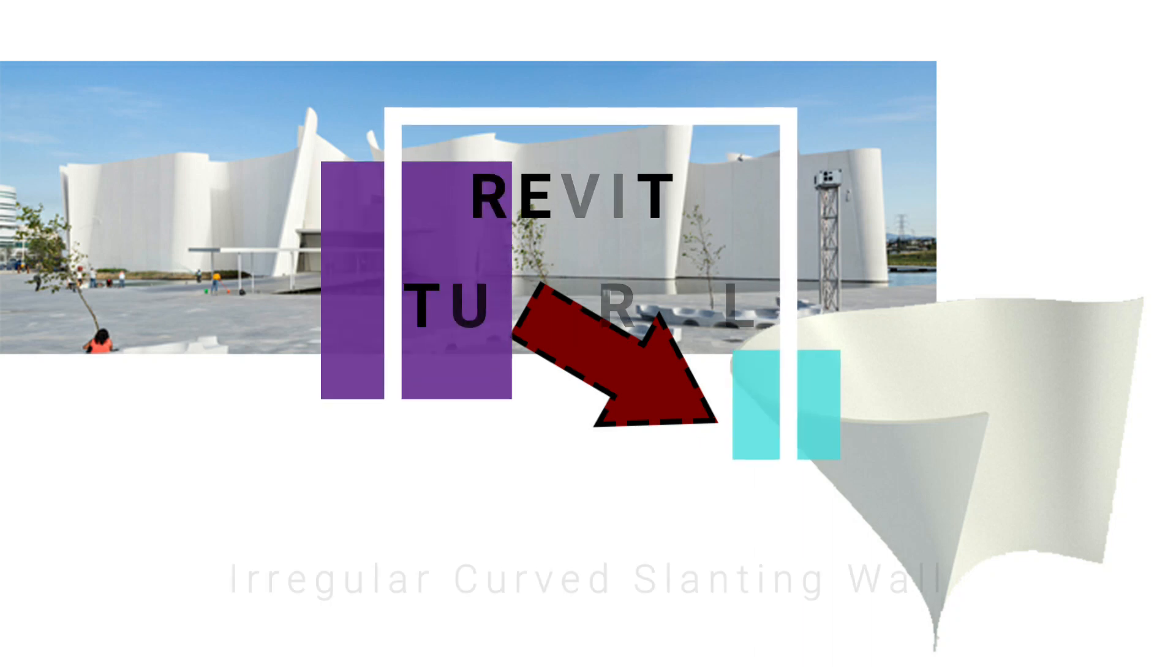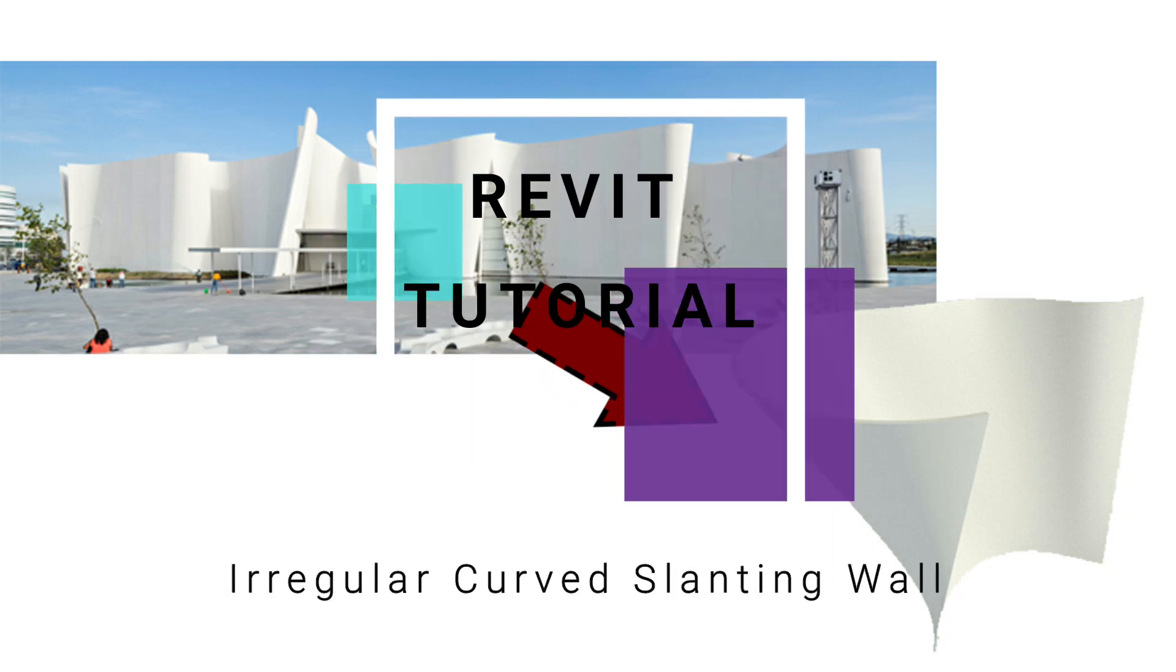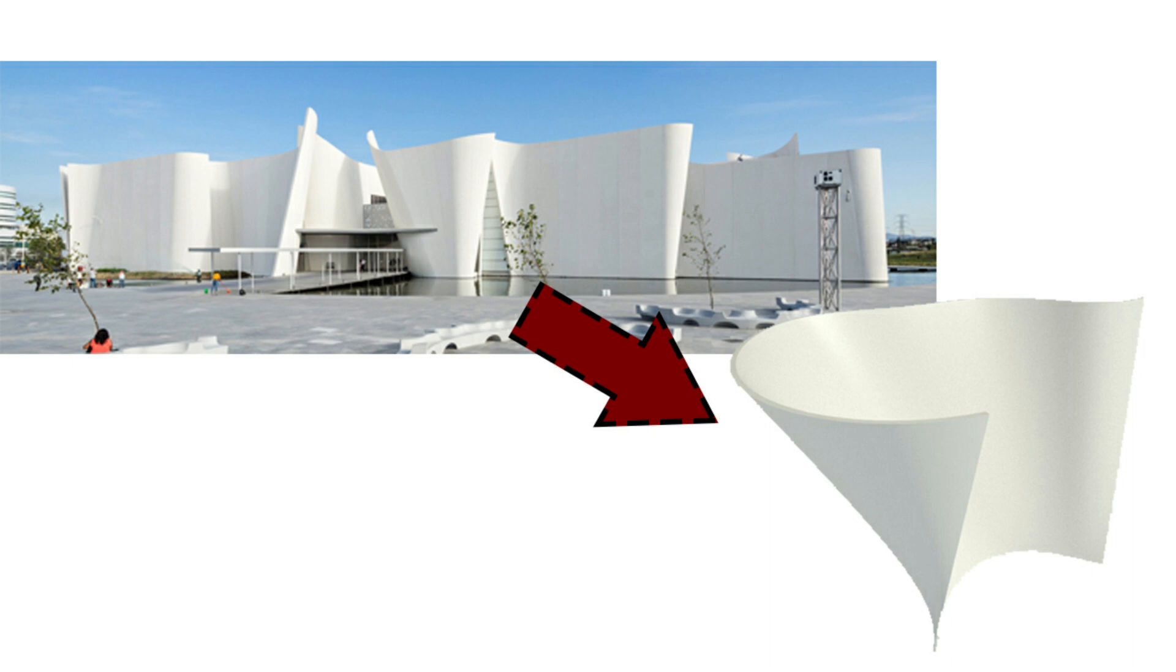Hello everyone, today I'm going to show you how to create this irregular curved slanting wall in Revit. I have created this wall in in-place mass with the help of spline, but before we start let